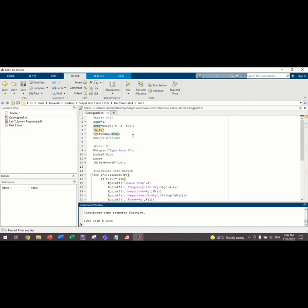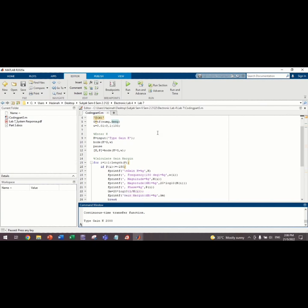And then, the width is 0.01, 0.1 and 100. And then, we want to enter the value of the Gain K. K equals to input type Gain K. Later, we can insert the value of Gain K that we want in the command window.